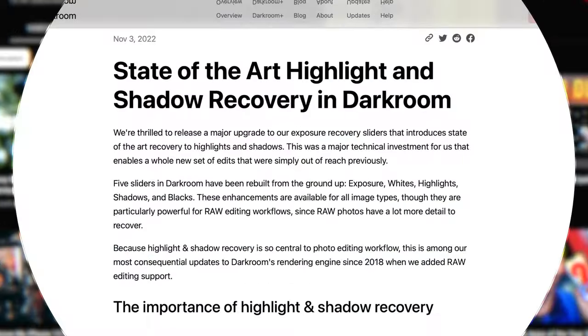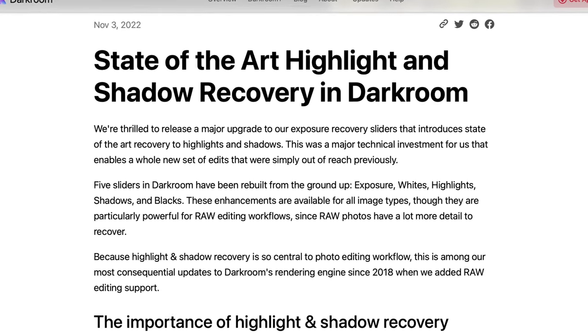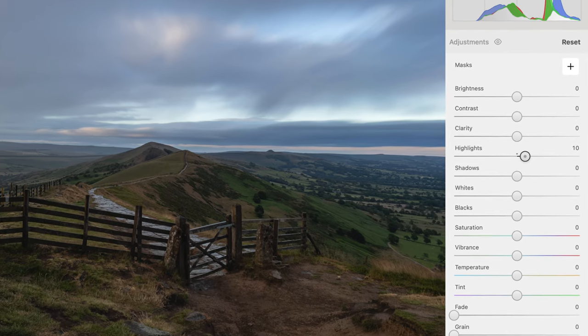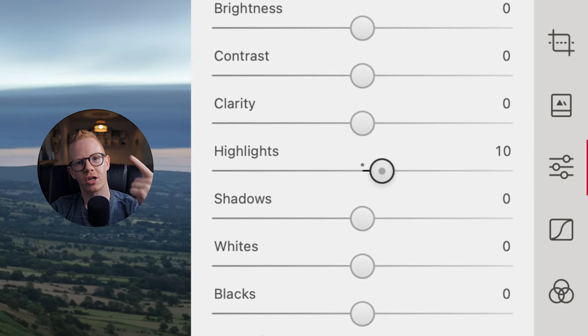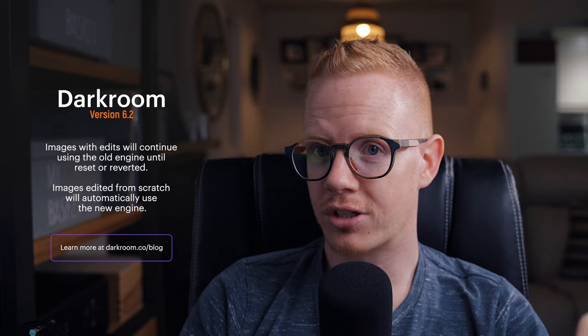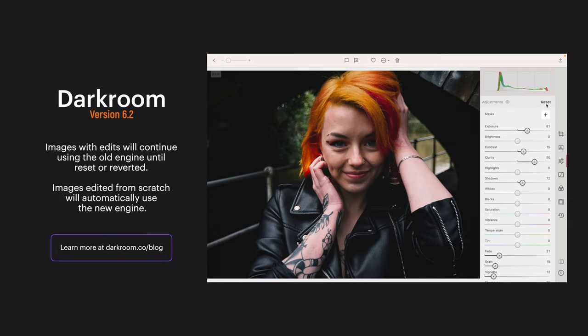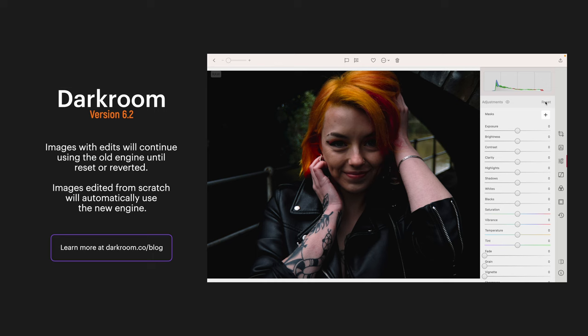I've decided to come back to YouTube for one last video because according to Berg & Co, Darkroom's rendering engine has received a massive upgrade which should bring significant improvements to the highlights, shadows, blacks, whites, and exposure sliders. When you install the update, any images you've already started editing will still use the old rendering engine until you reset the edits or revert to the original. Any images you haven't yet edited that you start from scratch will use the new rendering engine.